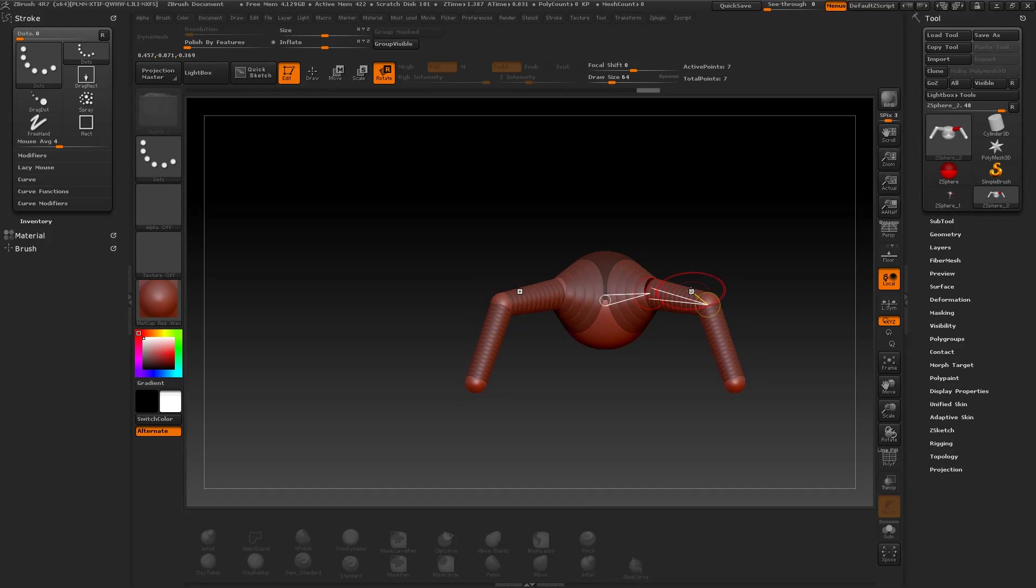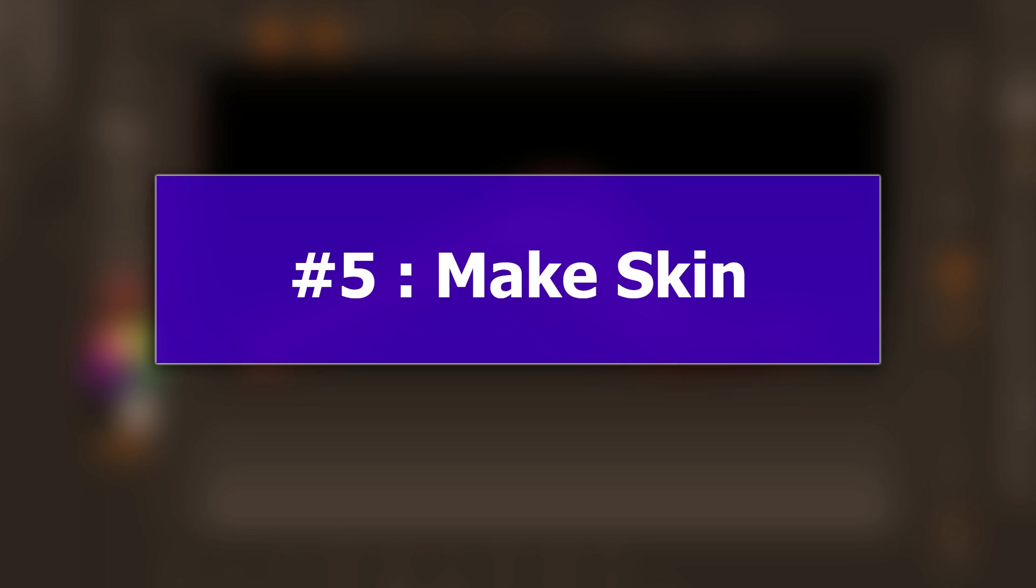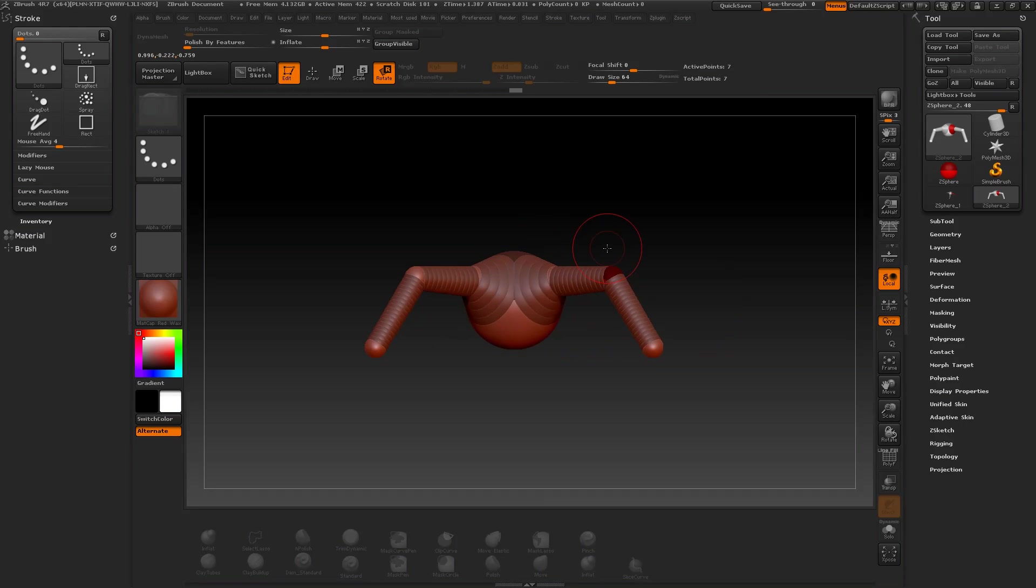Okay, if you are happy with the shape and you defined your base mesh, it's time to make your skin. There are two kinds of skin.